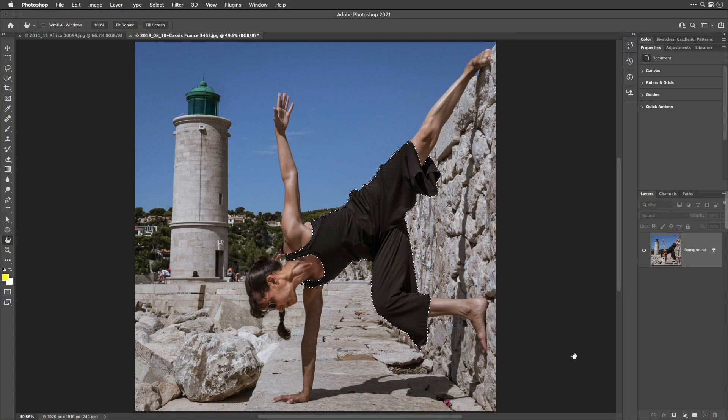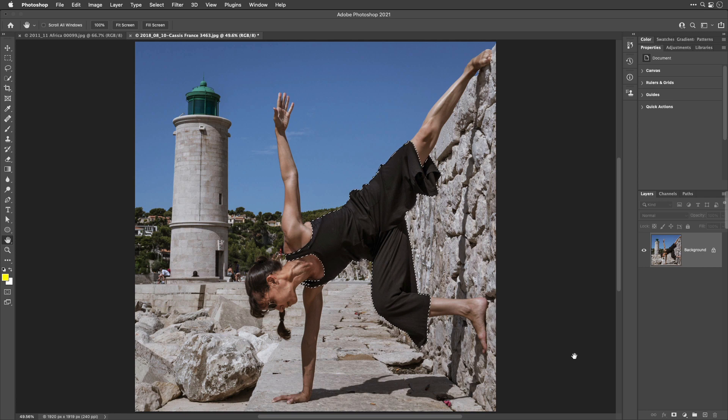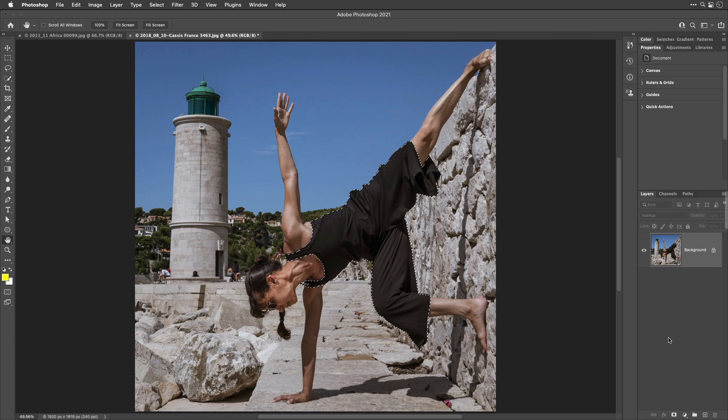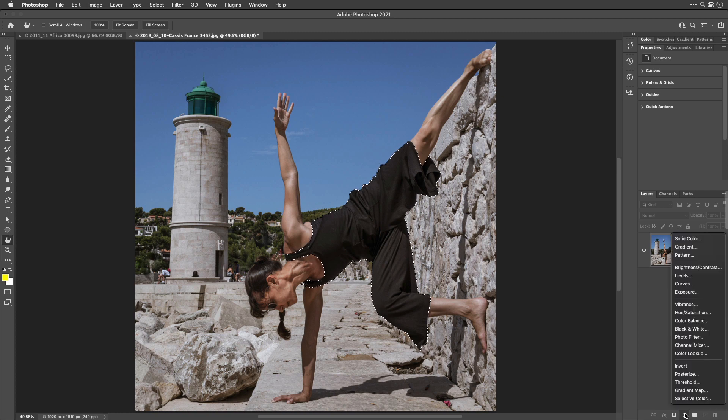I've done just a little bit of work ahead of time, which is I made a selection of the black object that I want to change the color of. Then, here on my Layers panel, I'm going to create a brand new adjustment layer, and I'm going to use Curves.